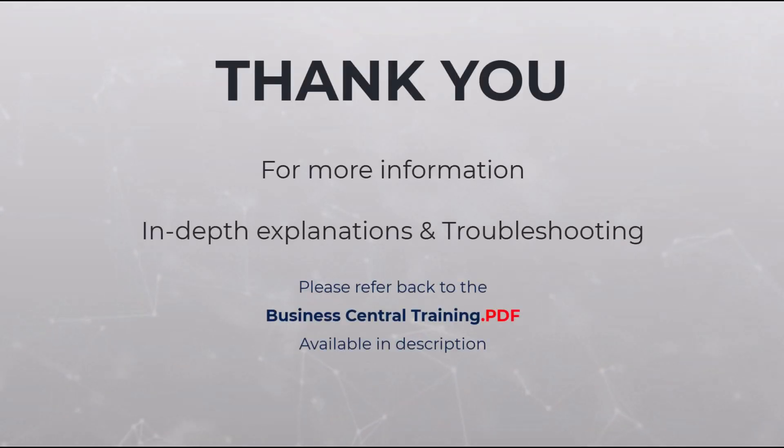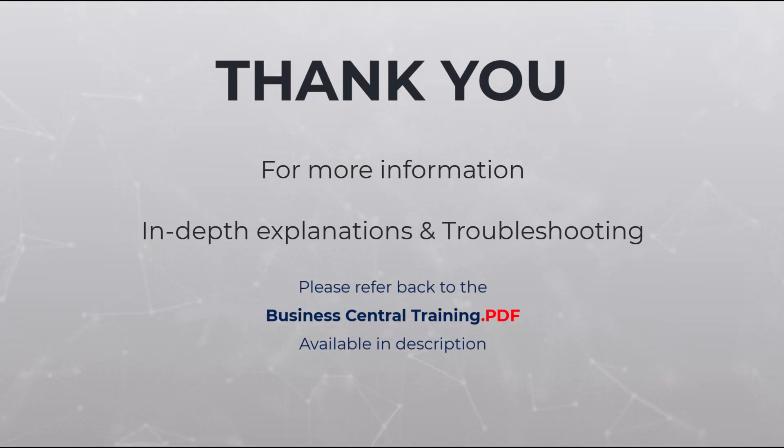This concludes the training for exercise 5 for Business Central. For more information and in-depth explanations please refer back to the training PDF.